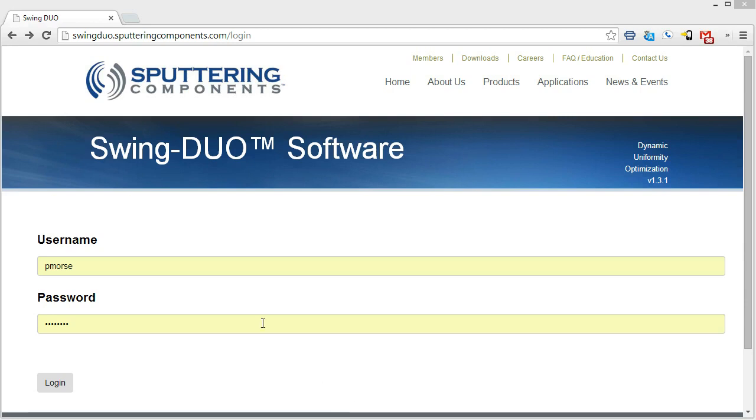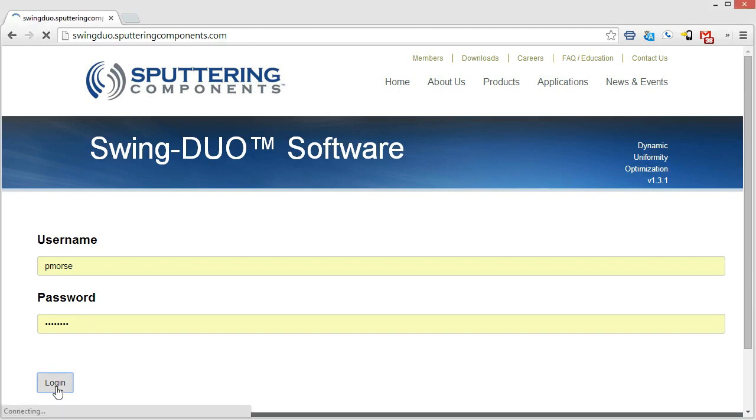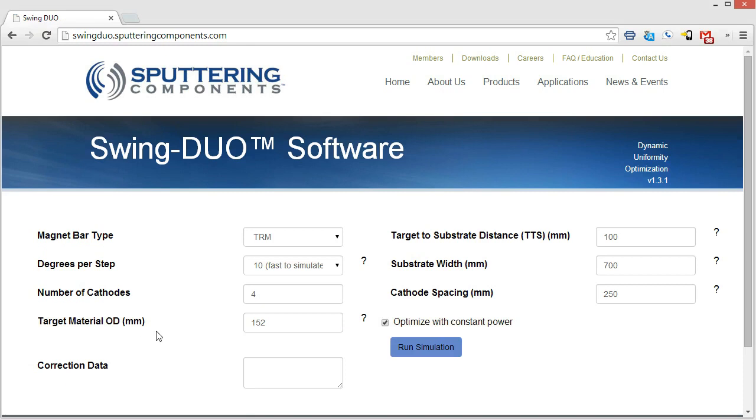Today I'm going to go over the Swing Duo software package that we created specifically for use with our Swing cathode hardware. So once you log in to the website, which is swingduo.sputteringcomponents.com, you'll be able to enter your username and password that will be provided to you by SCI, and then you hit log in. The first page that it brings you up to is going to be for entering all of the parameters of the simulation.